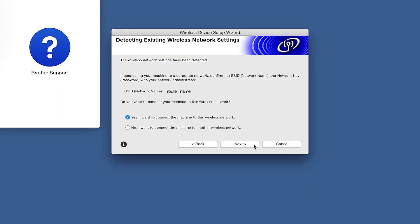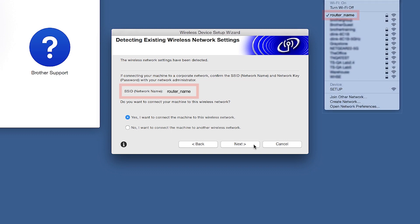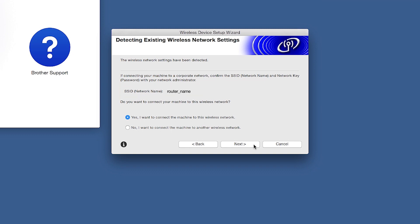When the Detecting Existing Wireless Network Settings window appears, verify your network name and click Next.